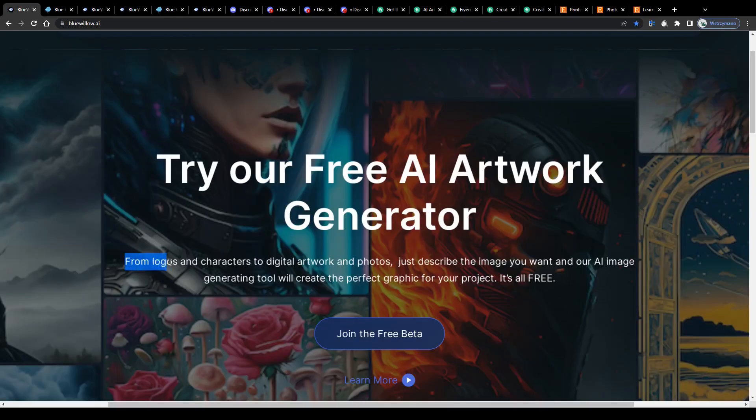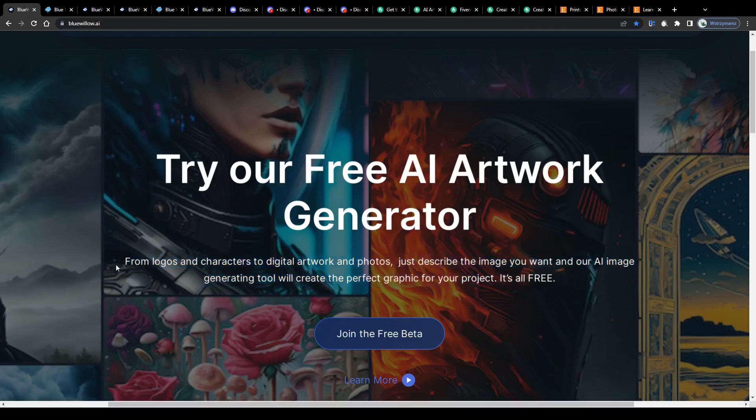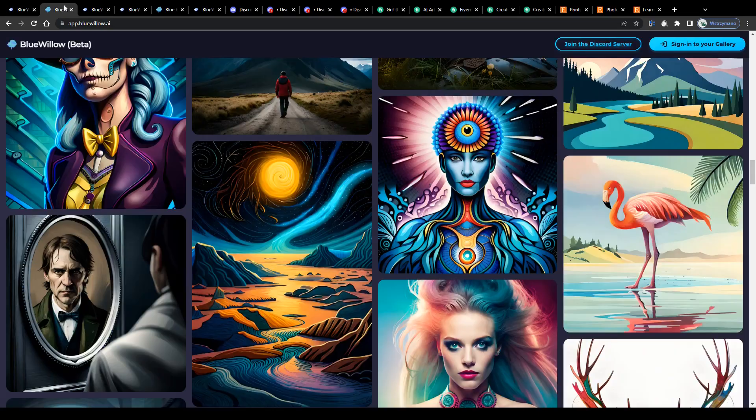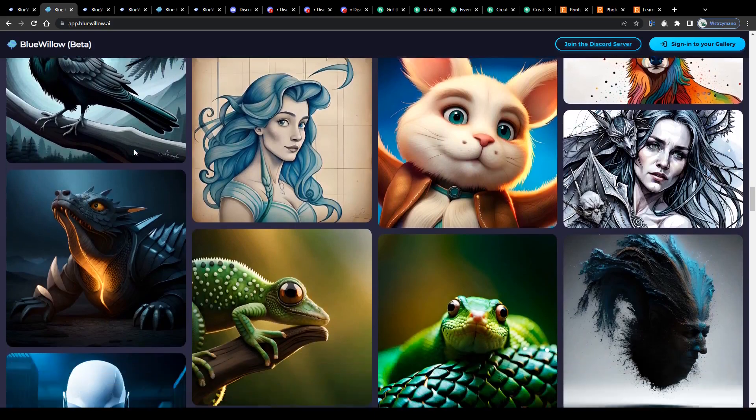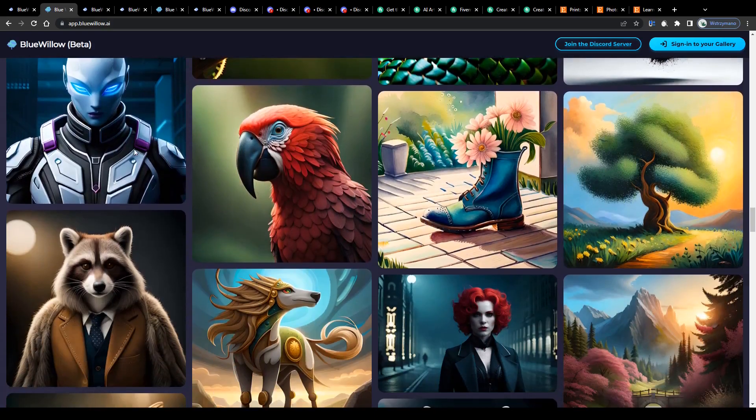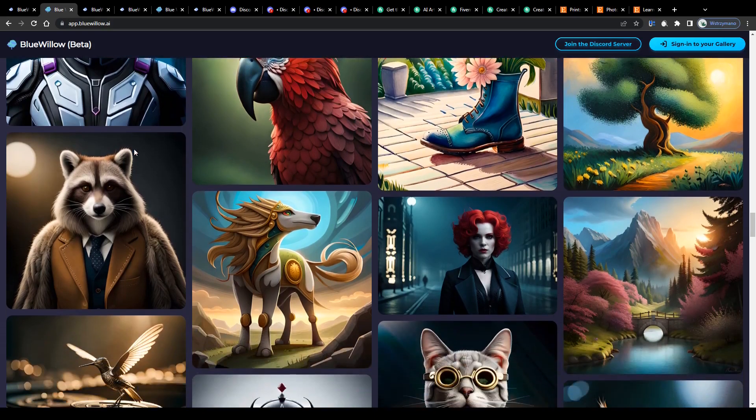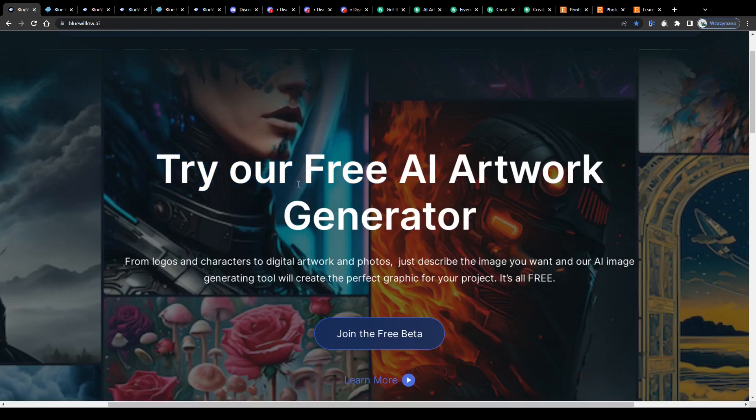From logos and characters to digital artwork and photos, just describe the image you want and our AI image generating tool will create the perfect graphic for your project. And the greatest aspect is, unlike most AI art generators you will find online nowadays, this one can be used 100% for free.